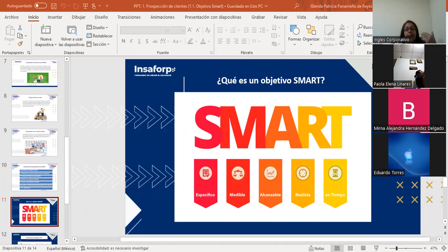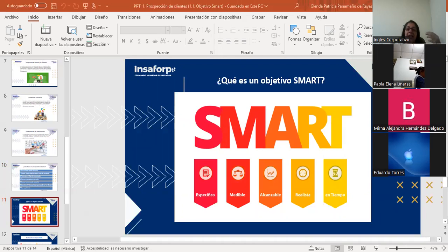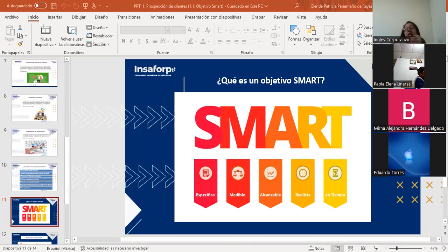Un objetivo SMART es una meta concreta a la que podemos aspirar: es realista, cuantificable y específica, por lo que sabremos exactamente cómo se alcanza y qué significa. SMART es un acrónimo con siglas en inglés que indican lo Específico, lo Medible, lo Alcanzable, lo Relevante y el Tiempo que se tomará para realizarlo.